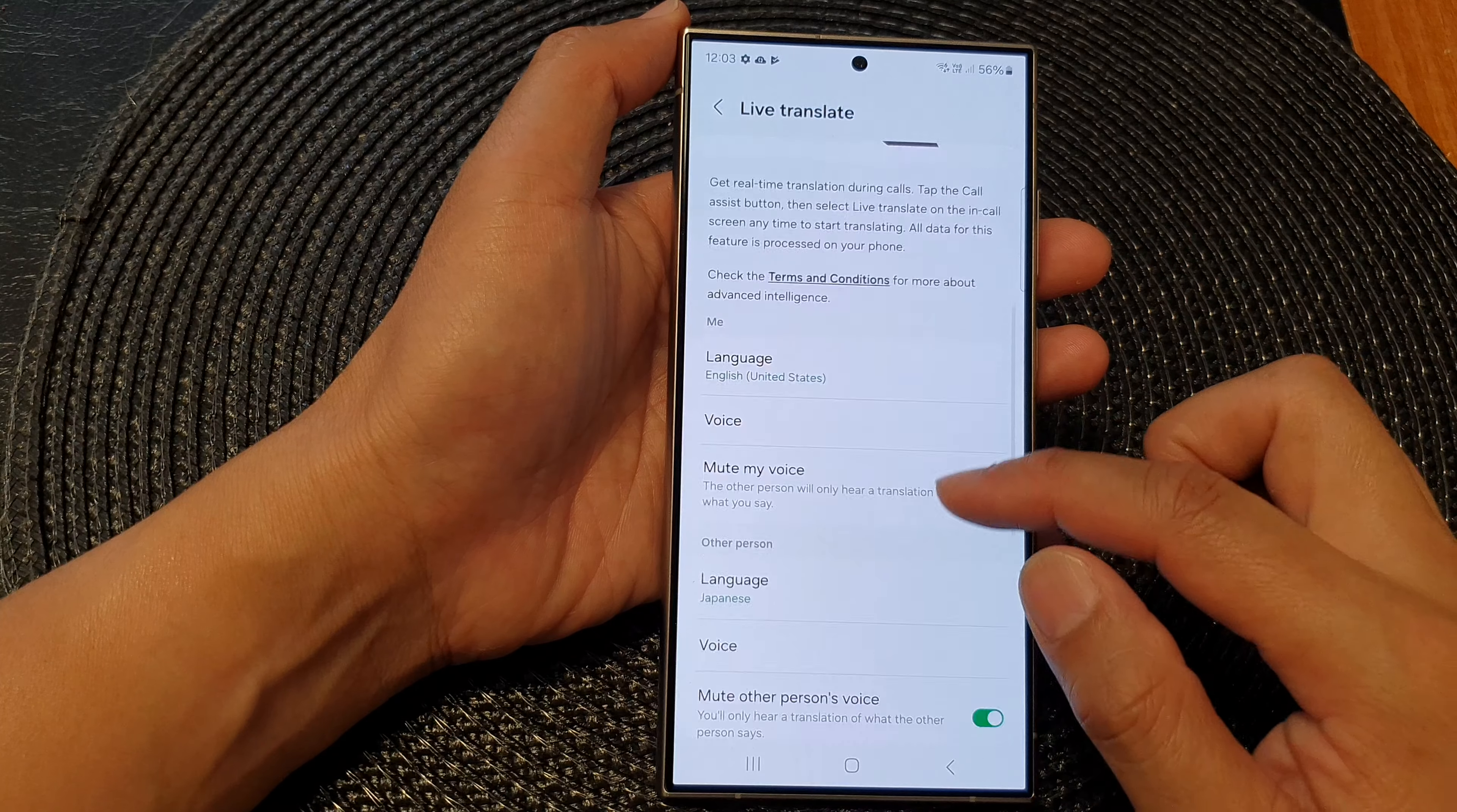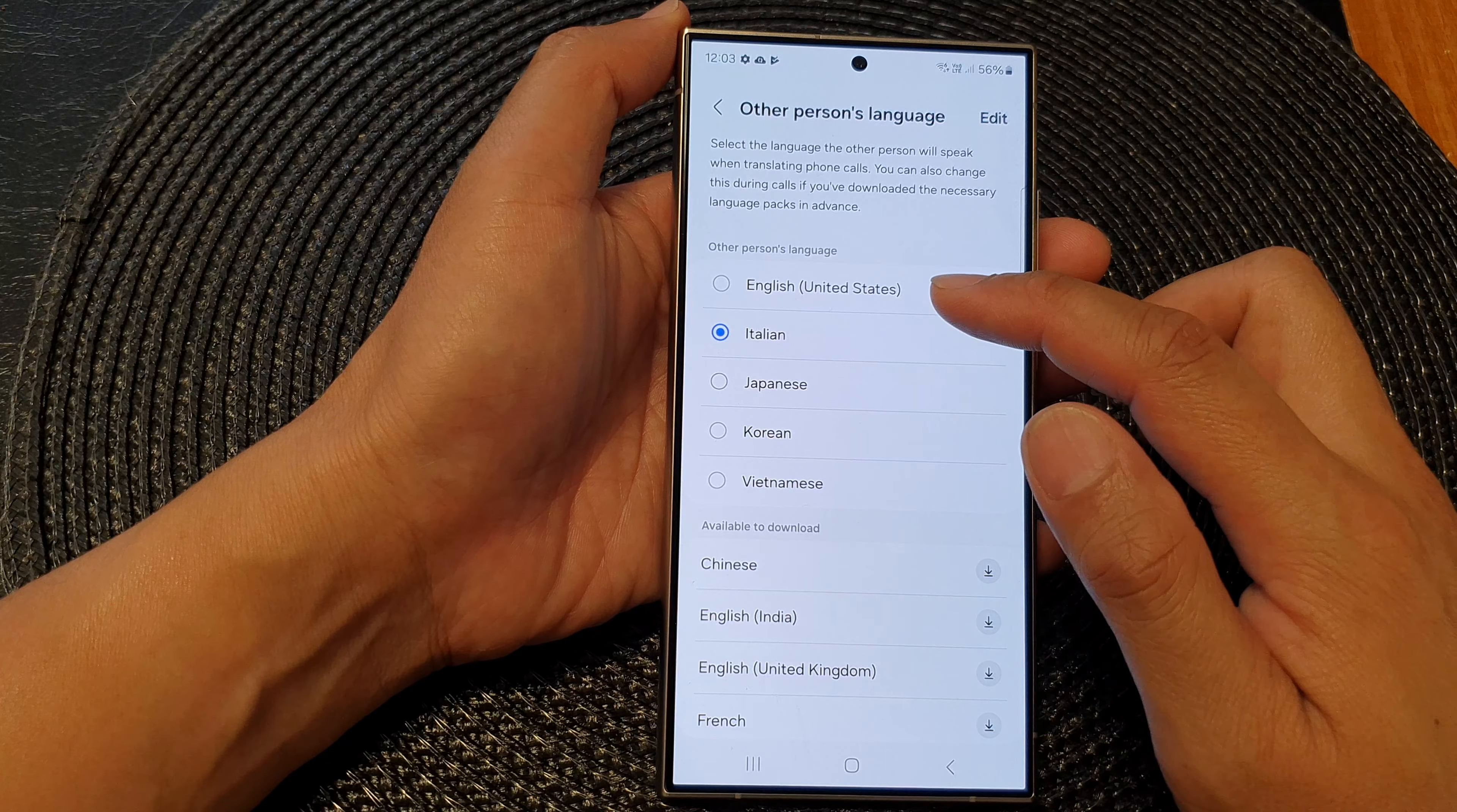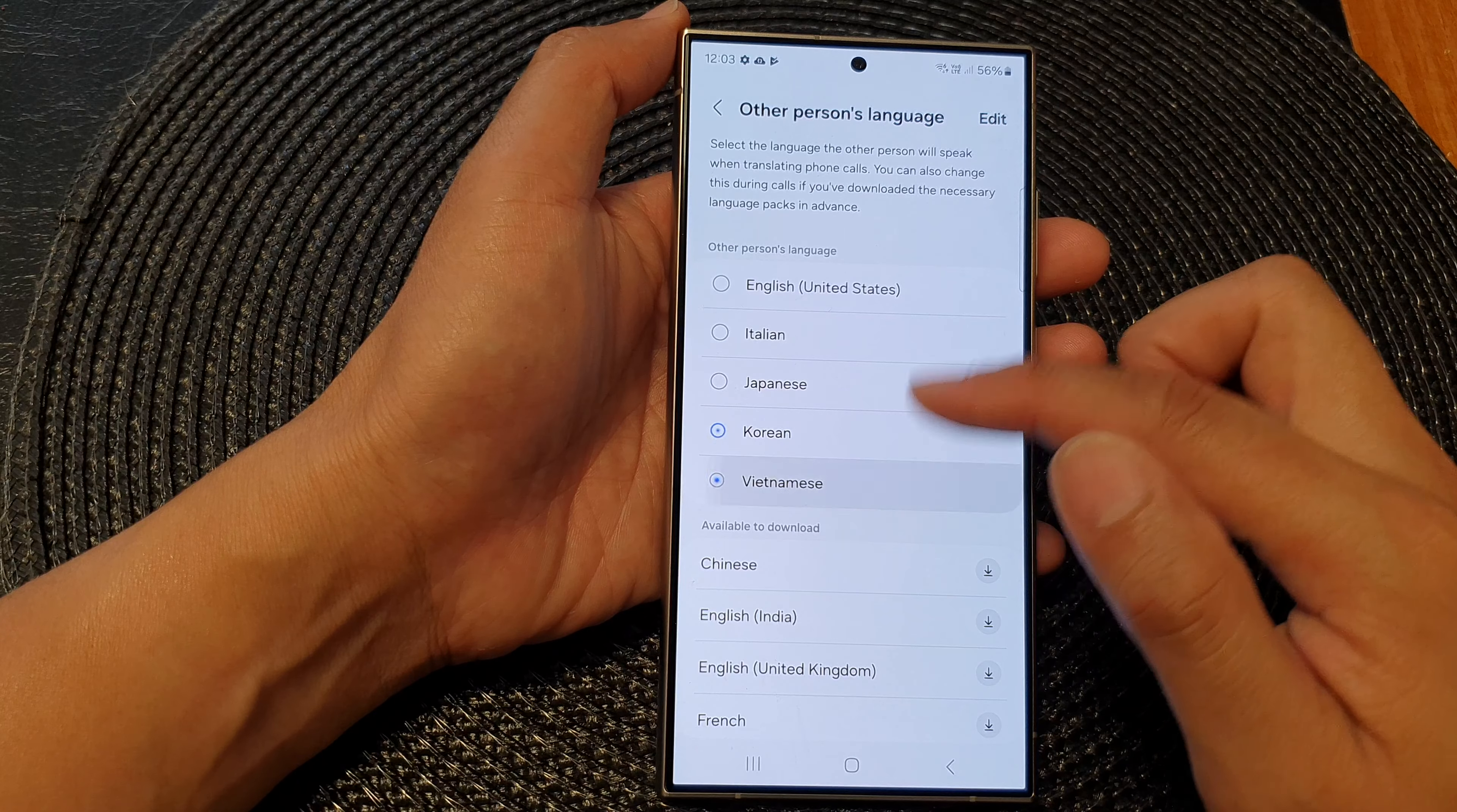Then we scroll down to the other person section and then tap on language. In here, you can set a default language for the other person. So you've got Italian, Japanese, Korean, Vietnamese here.